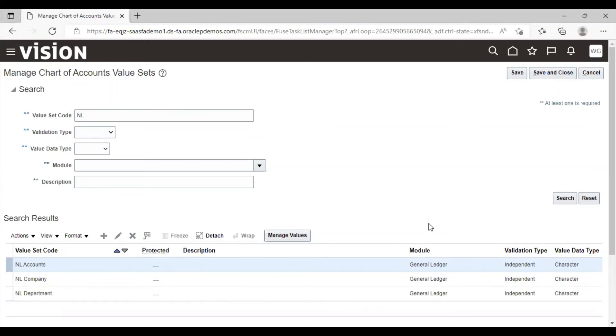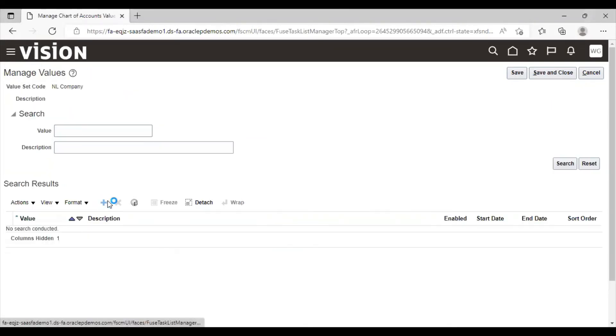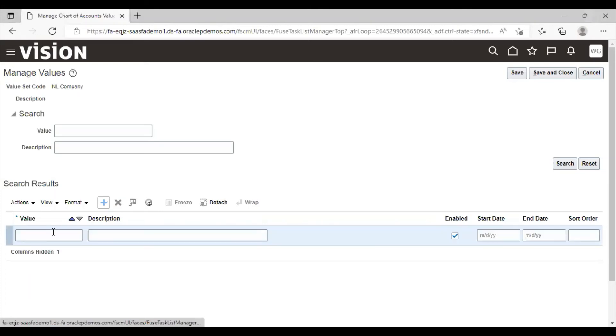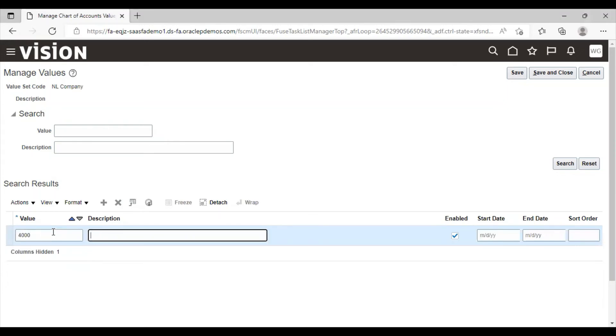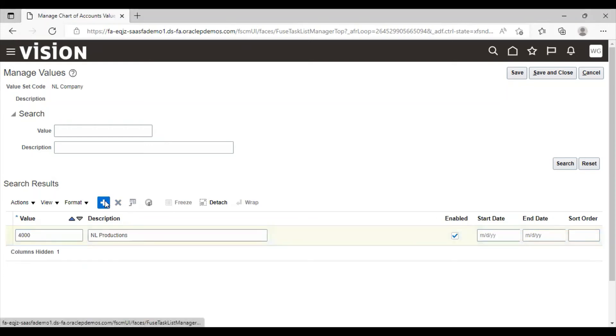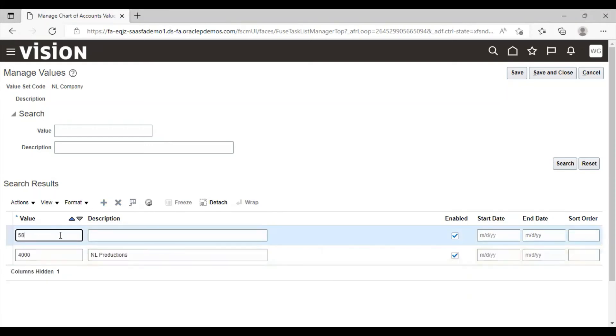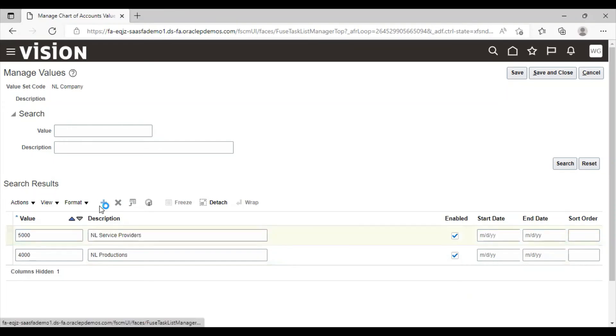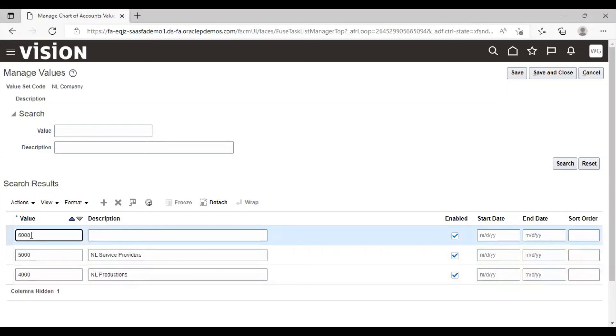Click on save and close. Click on save and close.